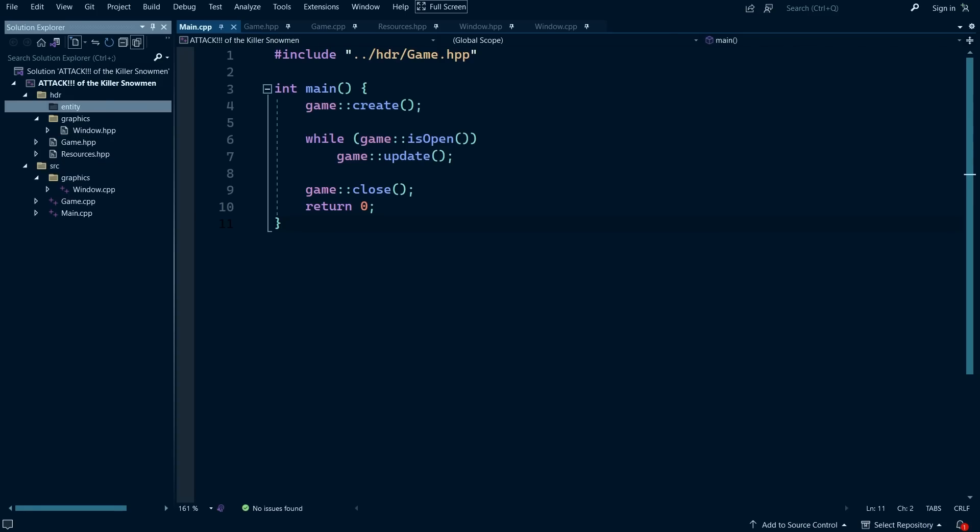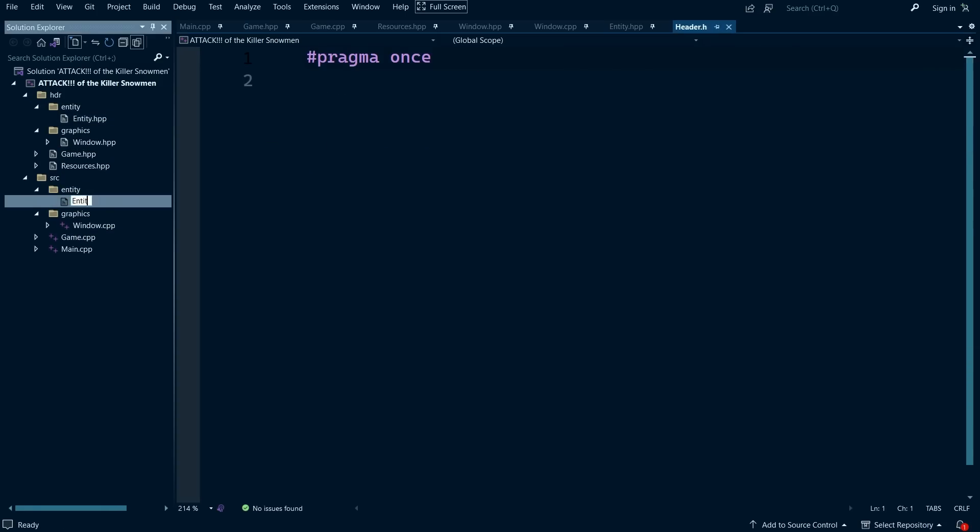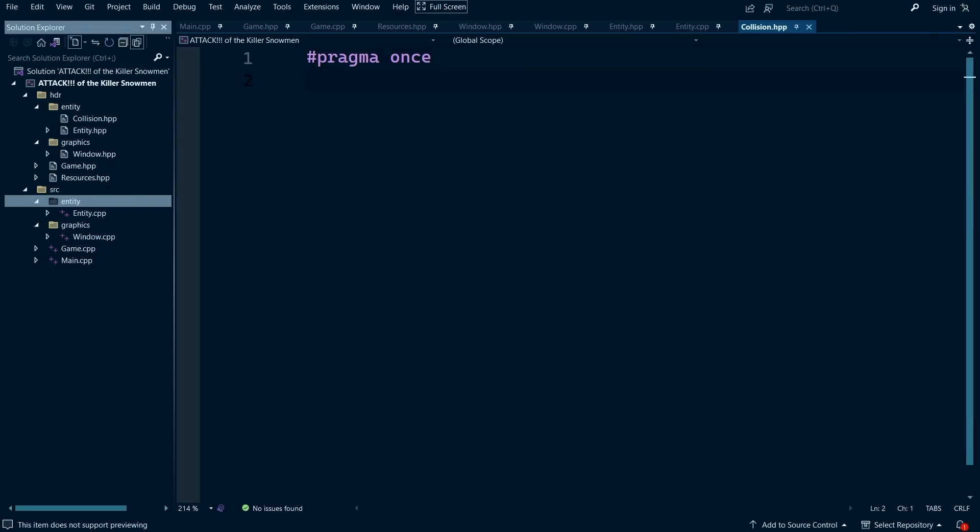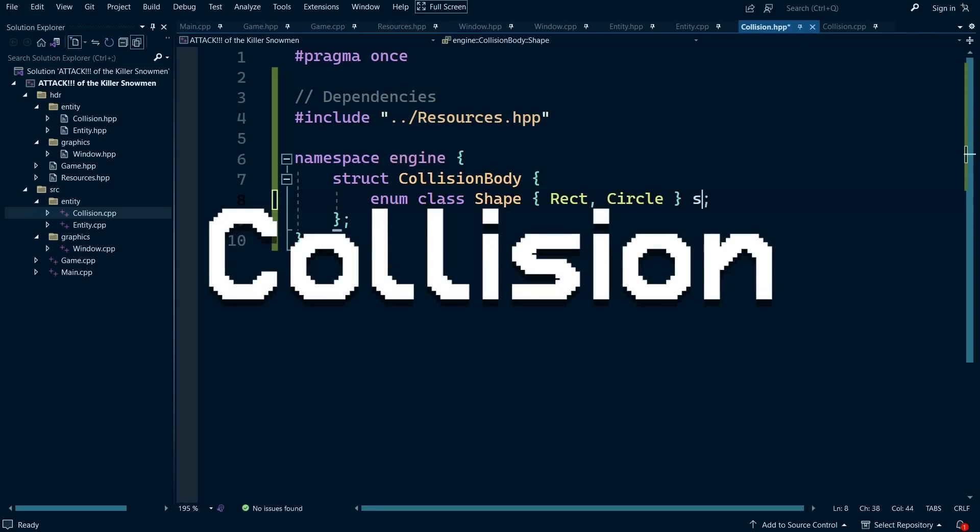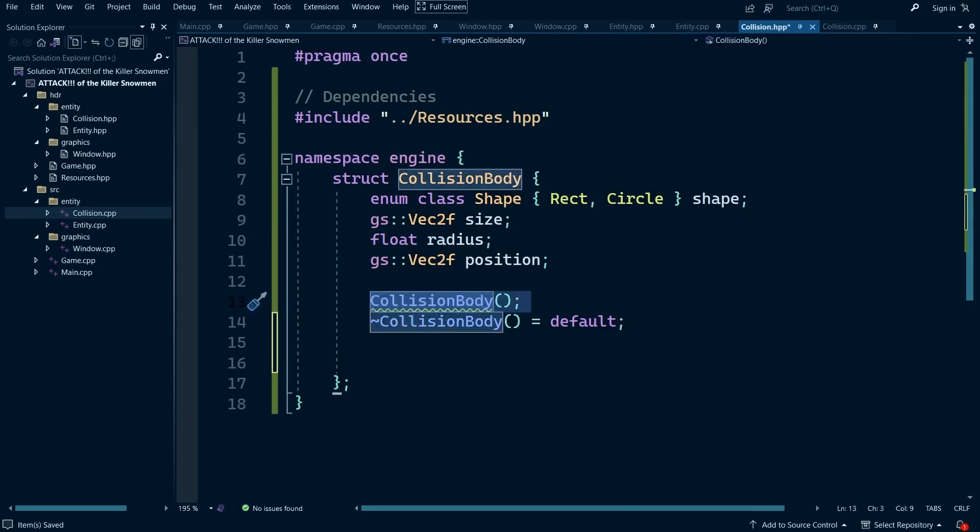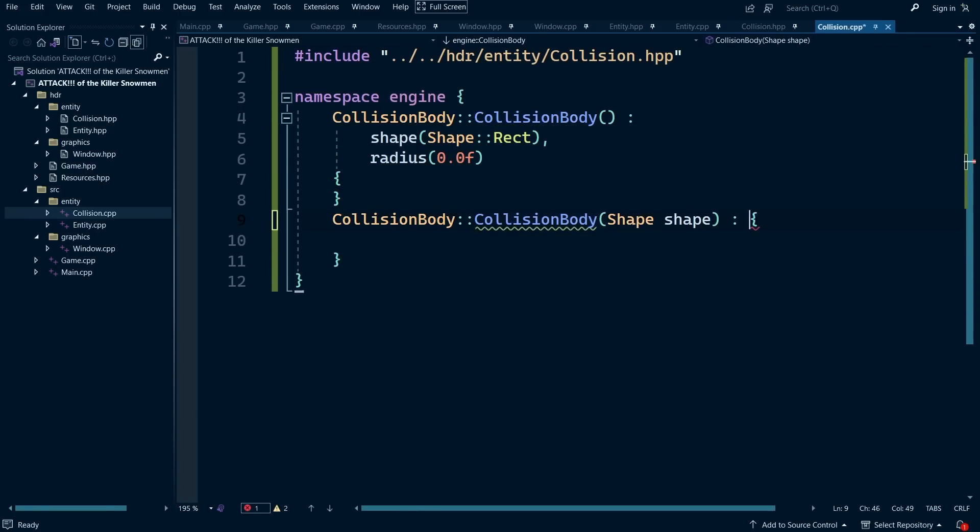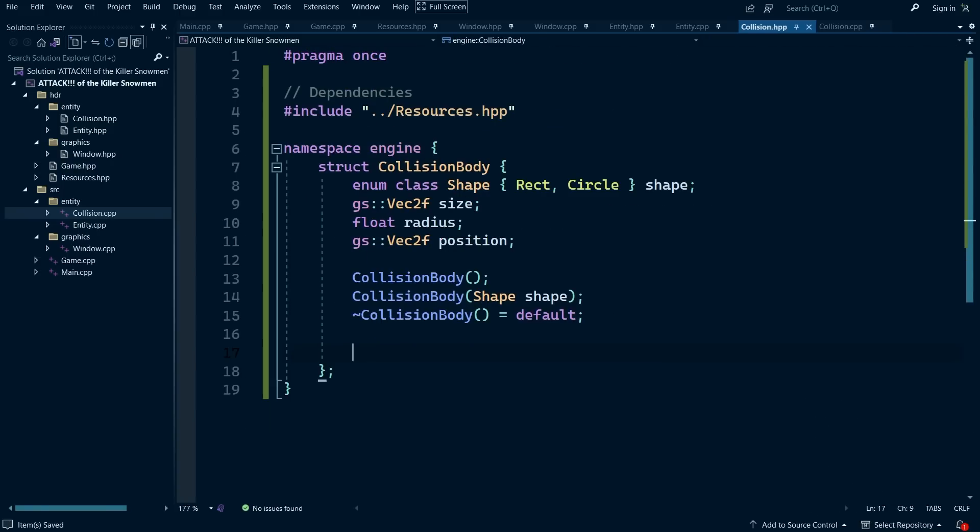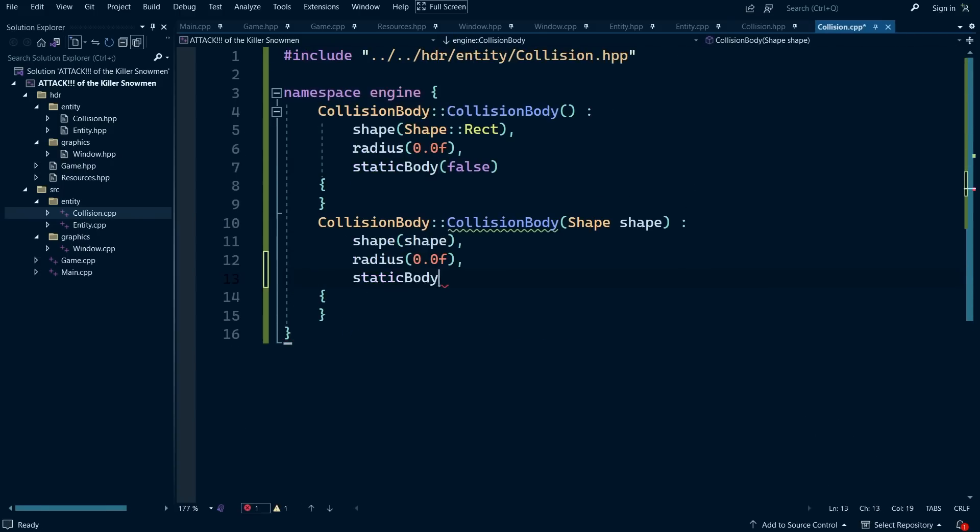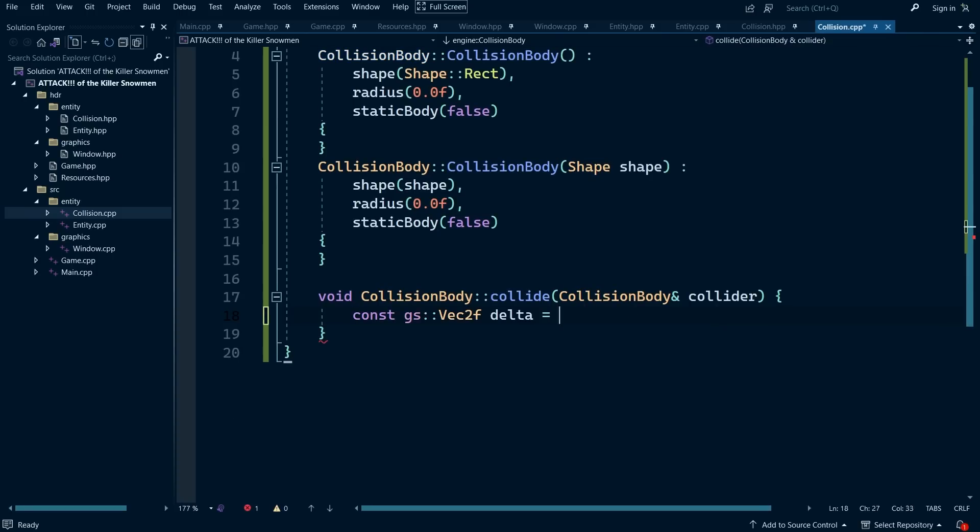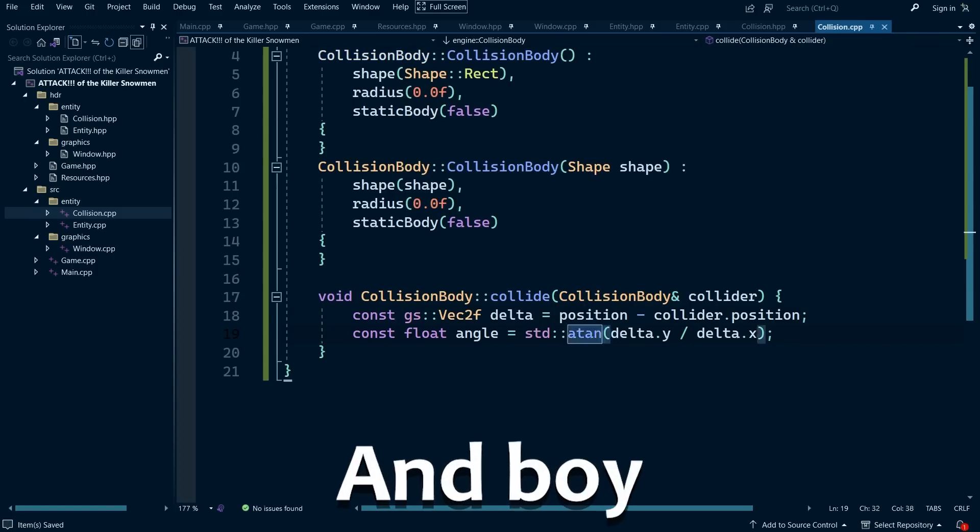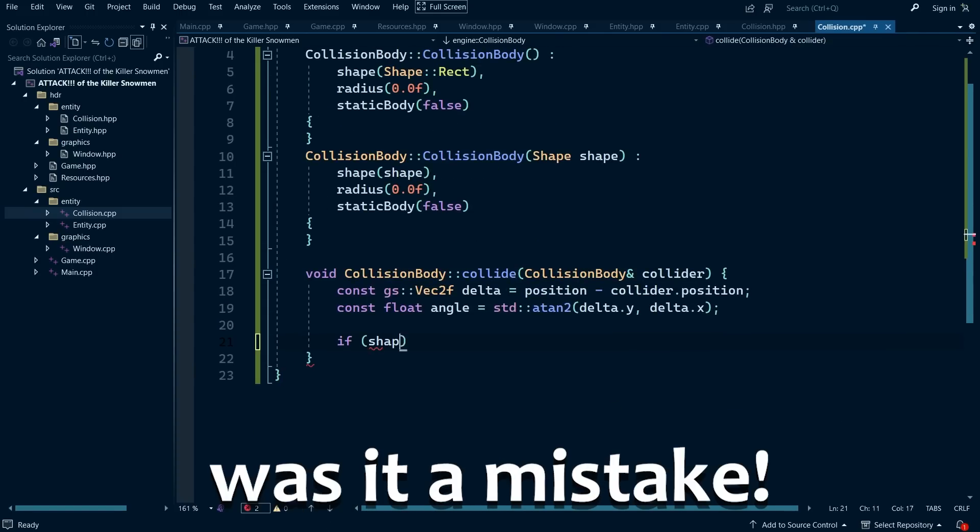The first thing that I decided to implement in this game to help get things moving is some collision. Now, over the years, I have programmed collision pretty much the same way. But just for the heck of it, I decided to try a new method this time. And boy was it a mistake.